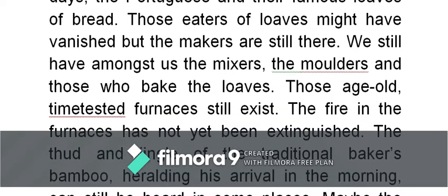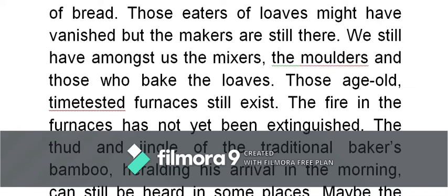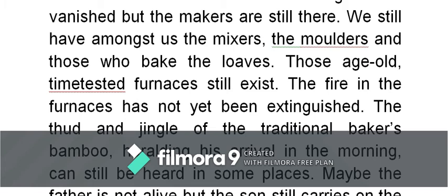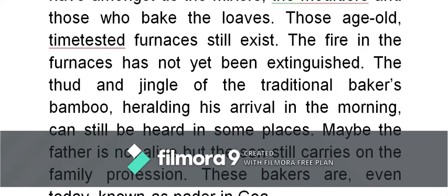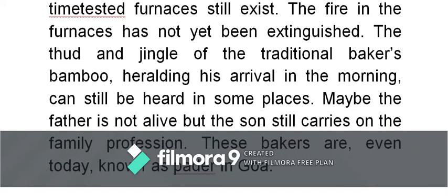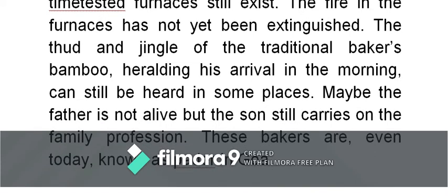'The Portuguese and their famous loaves of bread — those eaters of loaves might have vanished, but the makers are still there. We still have amongst us the mixers, the molders, and those who bake the loaves.' That means the people with those specialties still pass down their skills within the family. 'Those age-old, time-tested furnaces still exist.' Time-tested means just like the brick-laid or stone-laid furnaces of old. 'The fire in the furnaces has not yet been extinguished' — extinguished means put out. 'The thud and the jingle of the traditional baker's bamboo, heralding' — heralding means calling out his arrival — 'in the morning can still be heard in some places.'